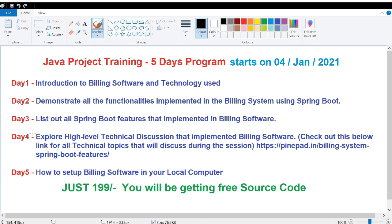On day two, there are many functionalities I have implemented in the billing system using Spring Boot. I will go to demonstrate those functionalities and show a demo for each of them.